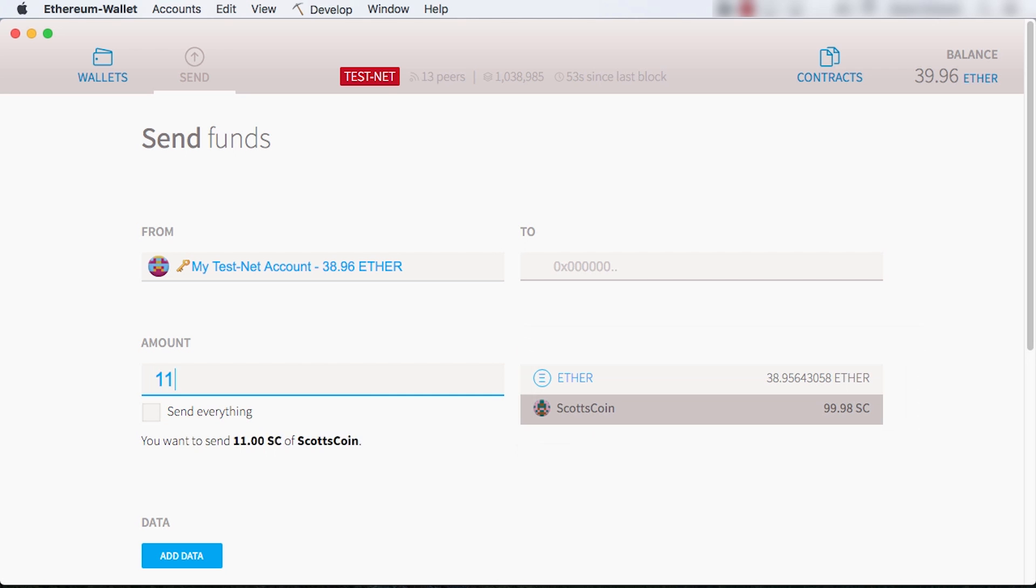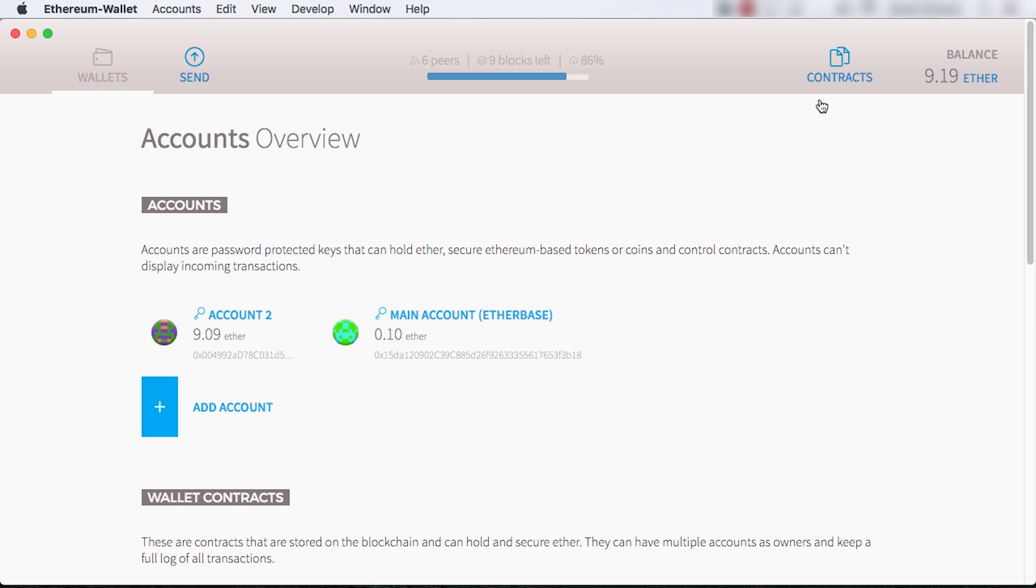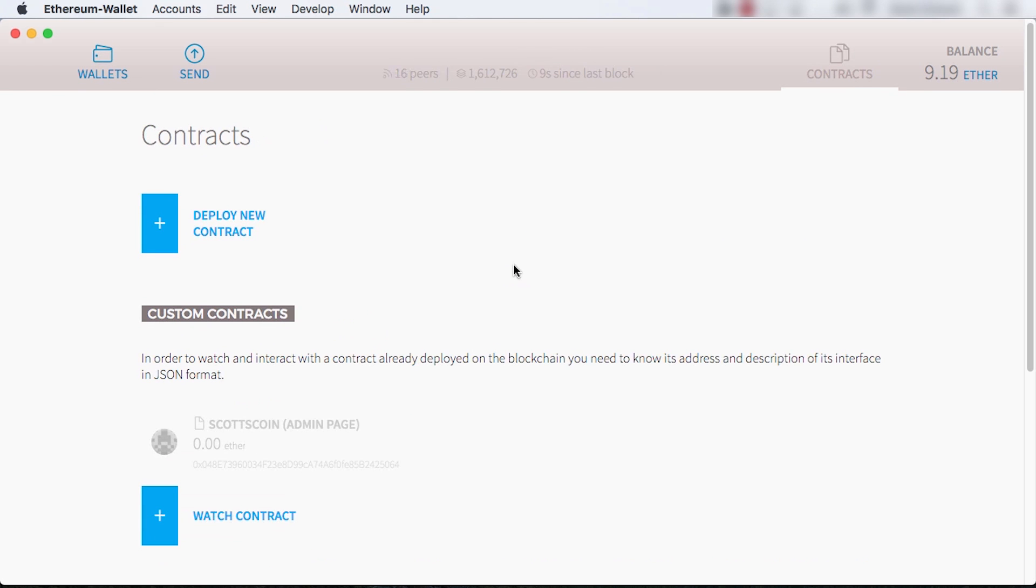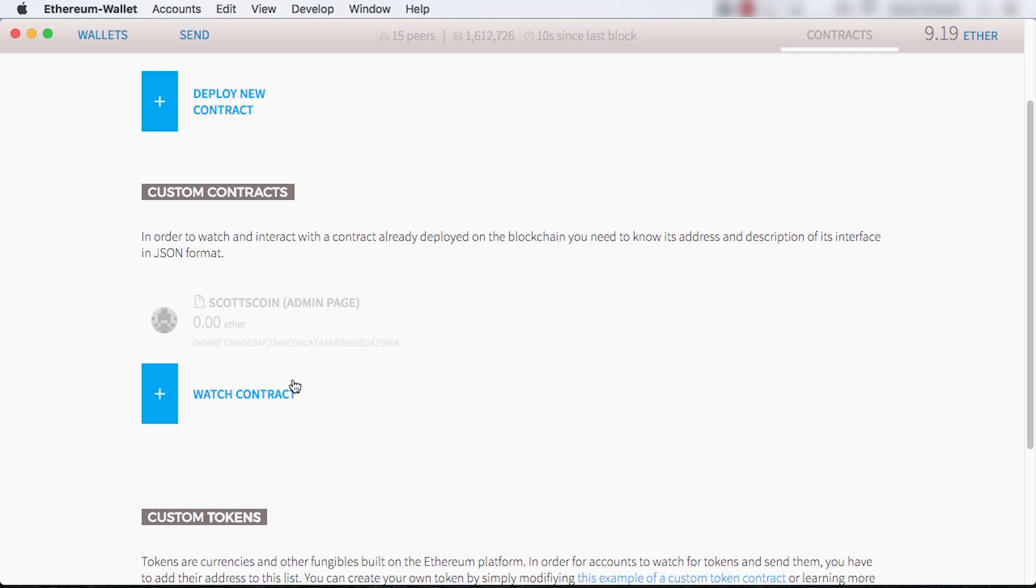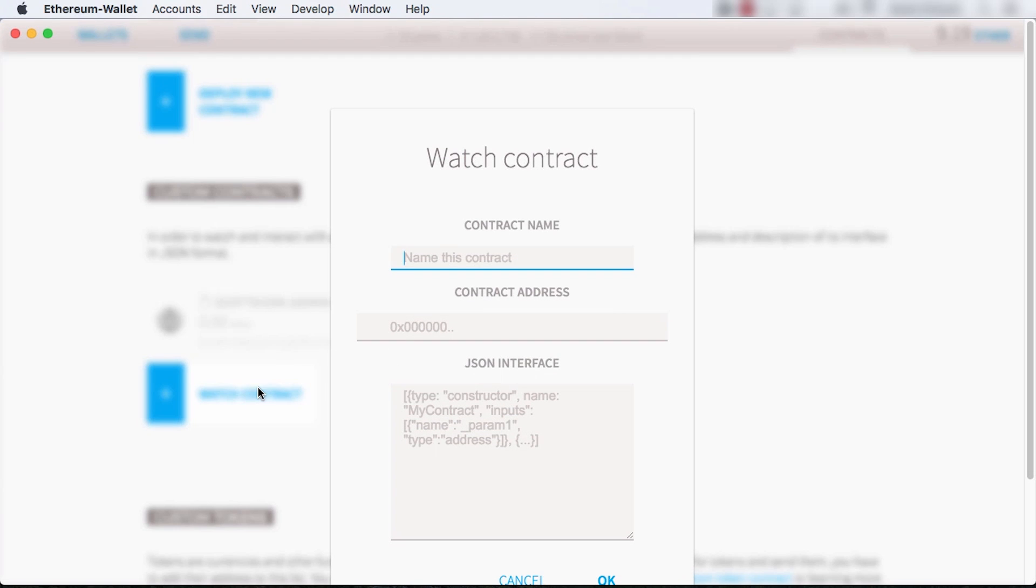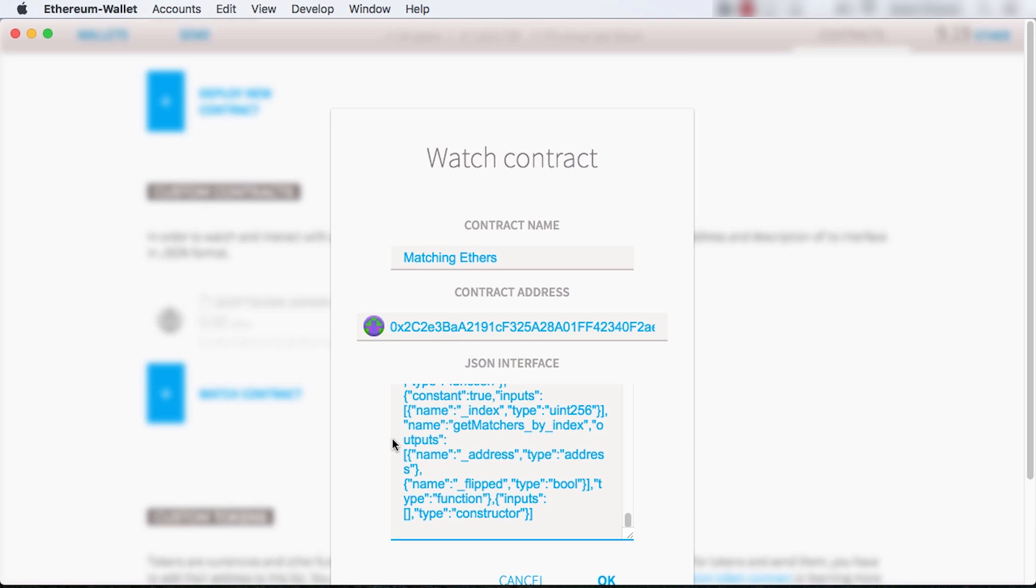Finally, I'll demonstrate using someone else's dApp called Matching Ethers. I go to the Watch Contract section and copy in the contract address. I also copy in the ABI, which I got from its webpage.